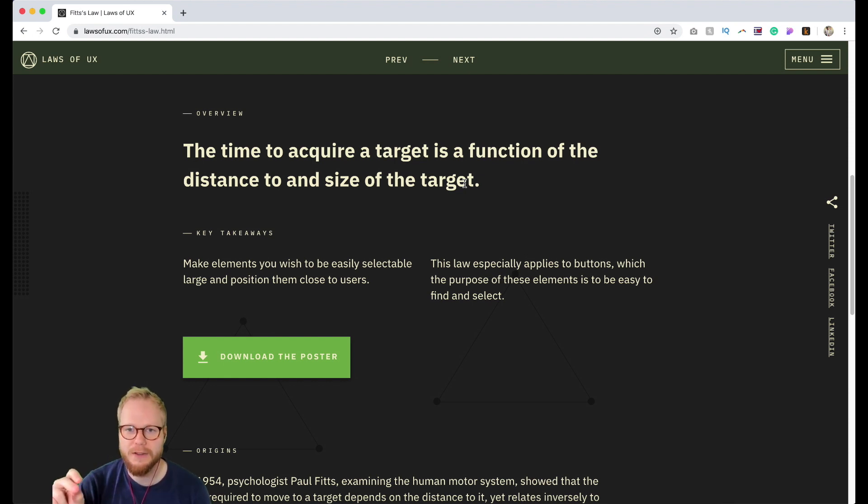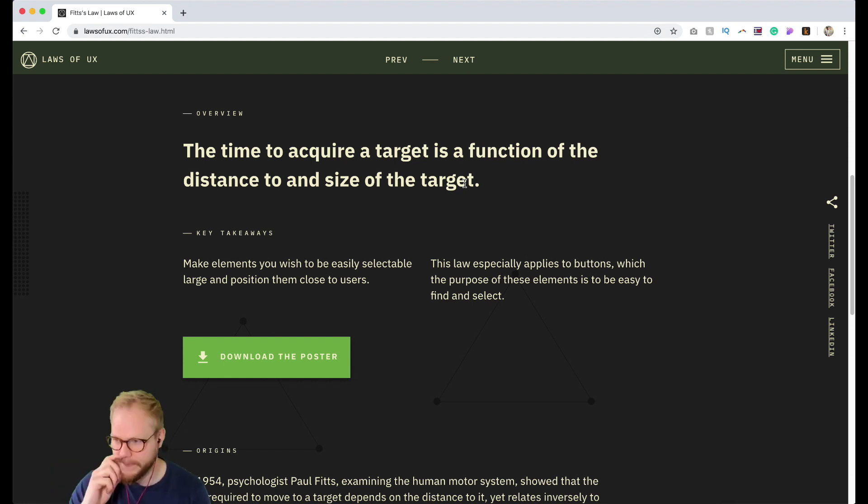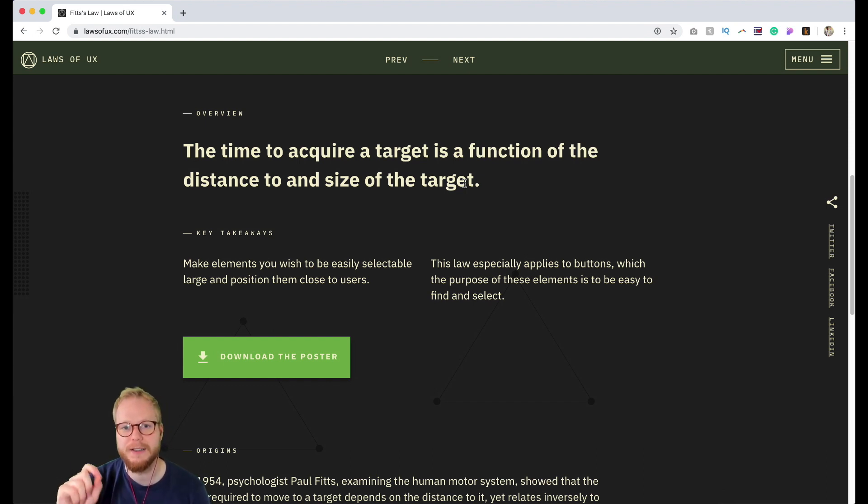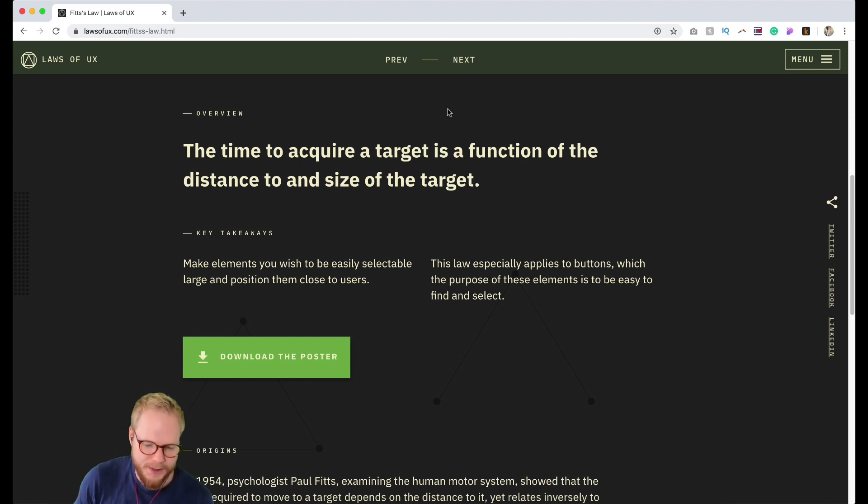You can make it bigger, you can make it closer to the start of your journey, and in that case you would utilize Fitts Law. As you can see, it's simply done and simply explained.